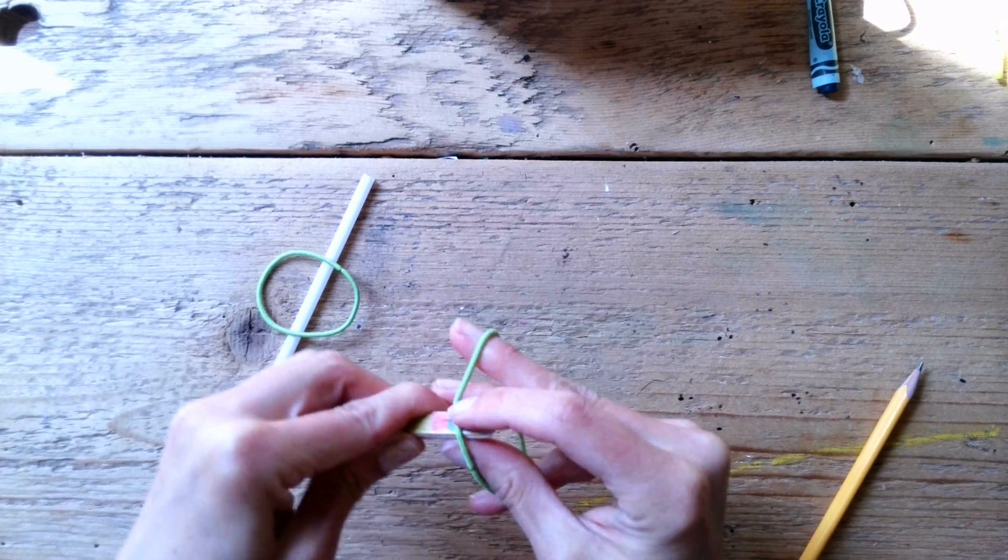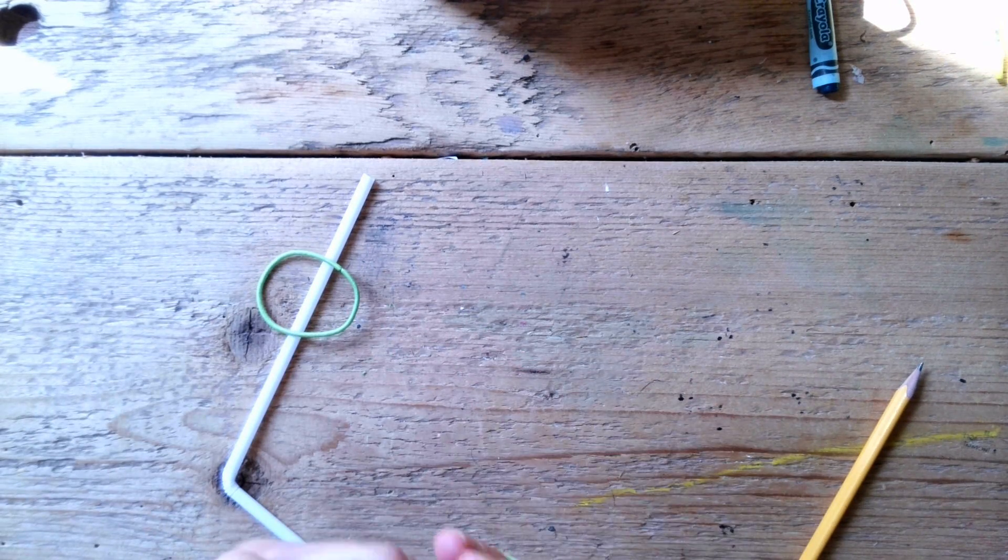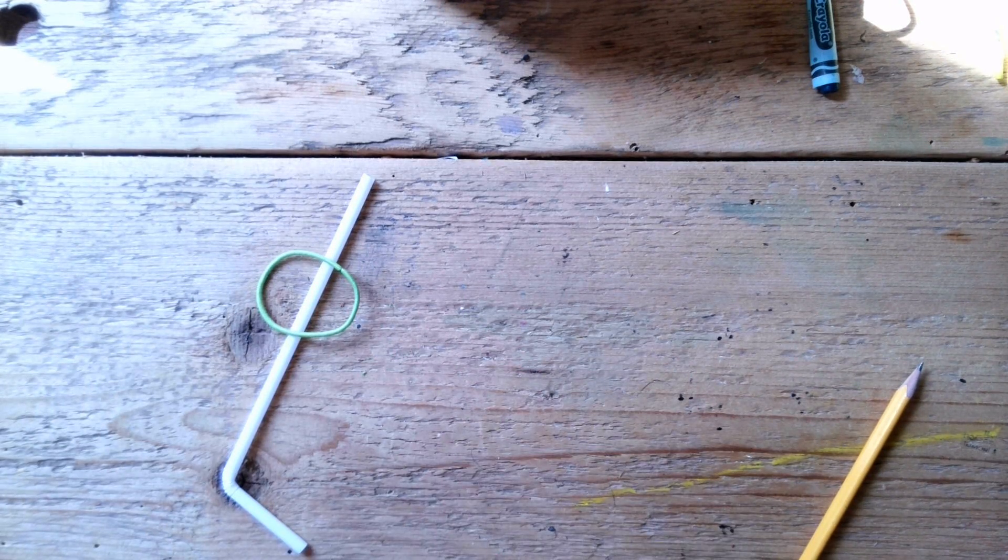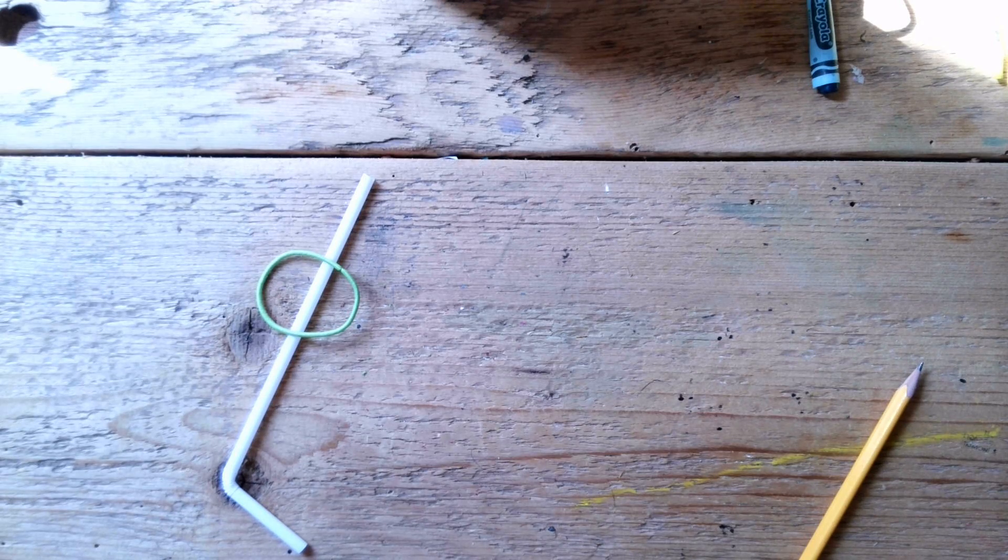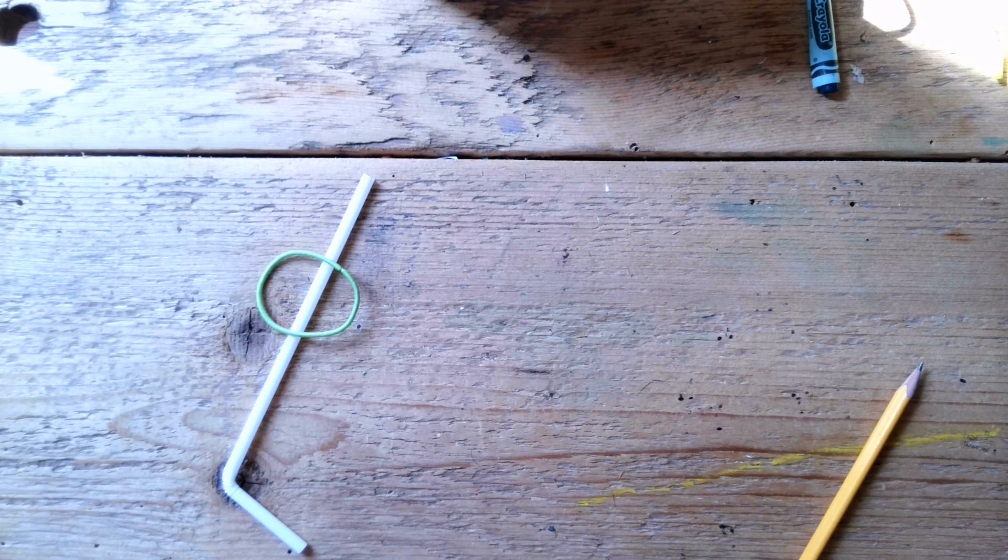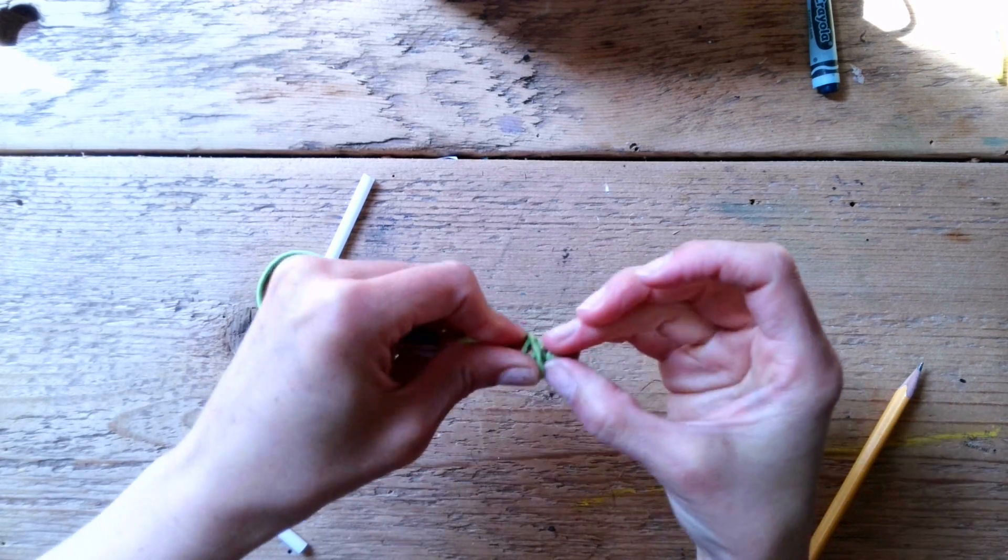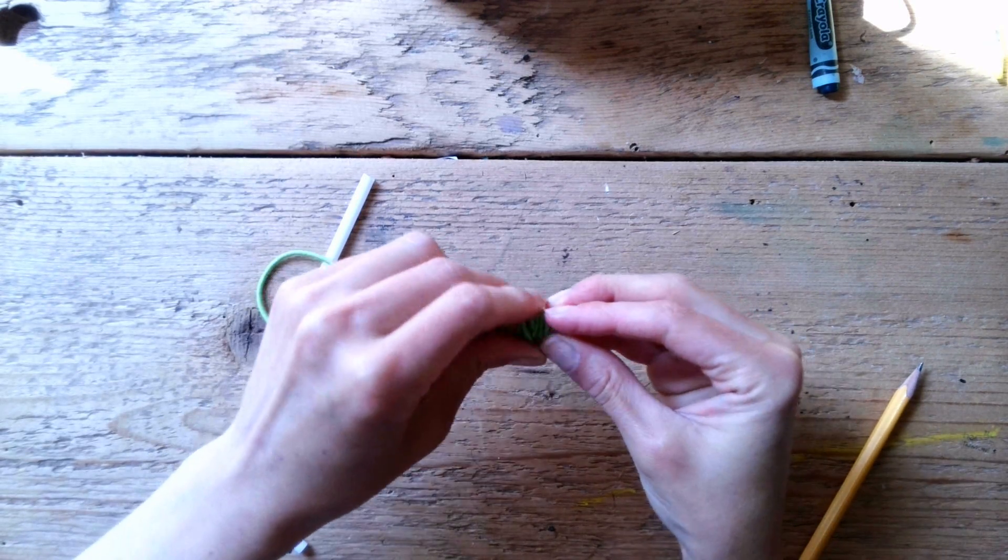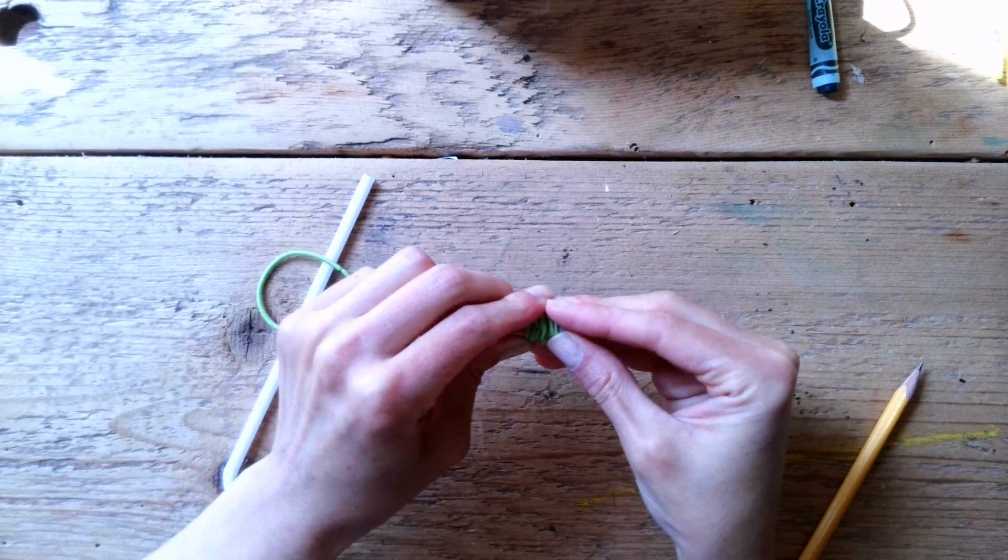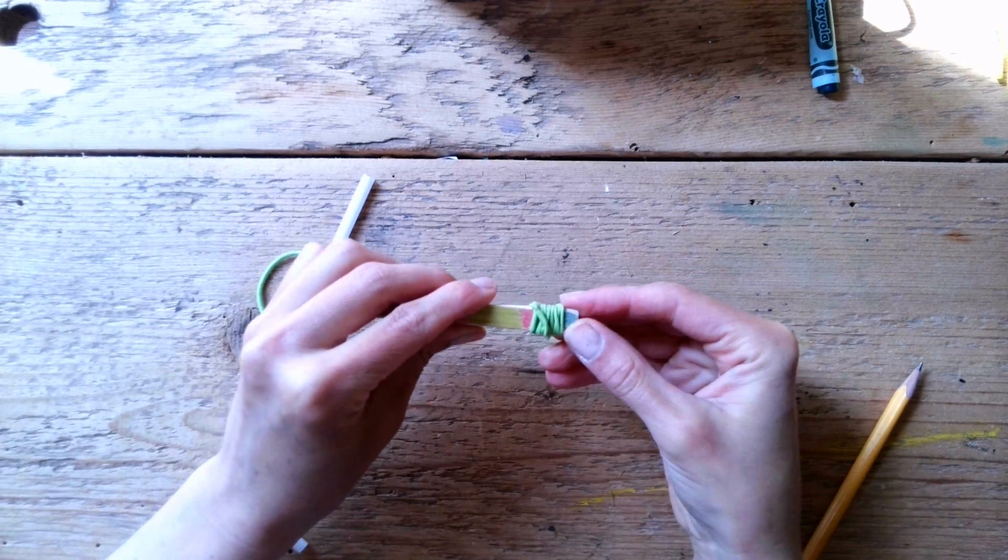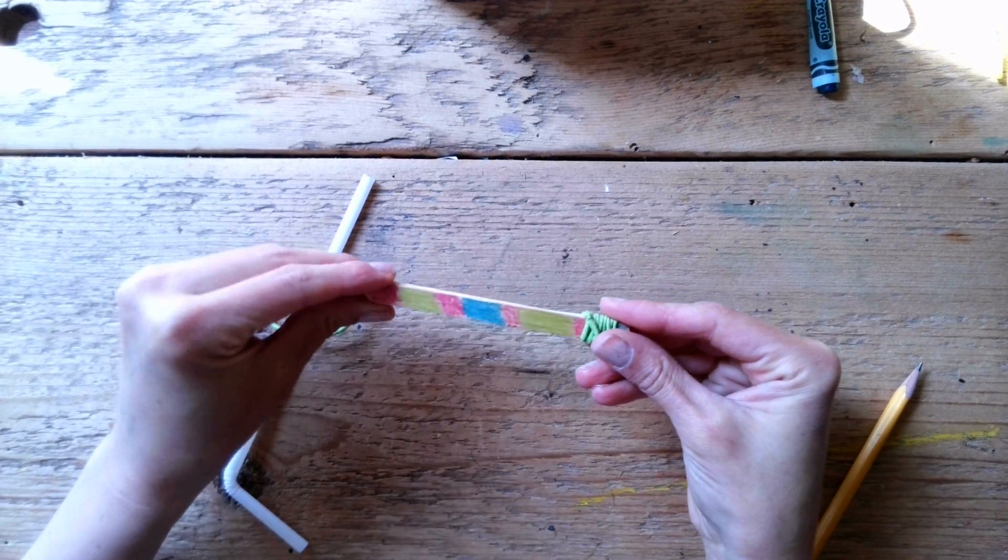And then, take your rubber band. You're going to tie your rubber band. Sorry, I went out of the video there. On one end. Okay?